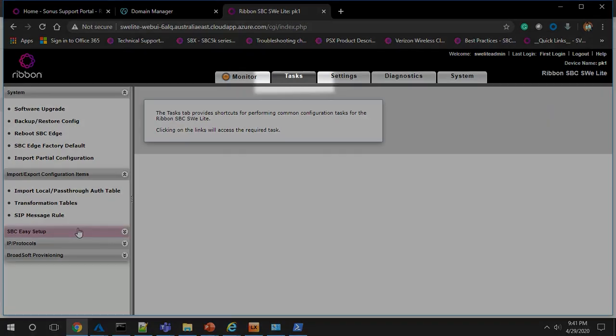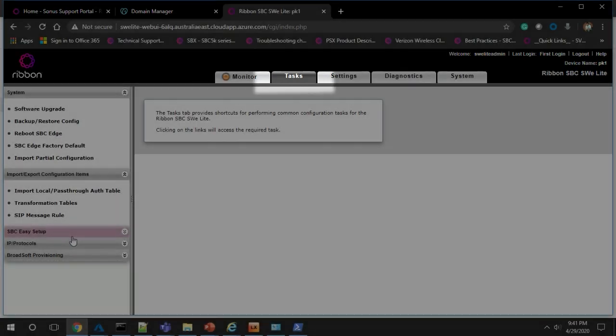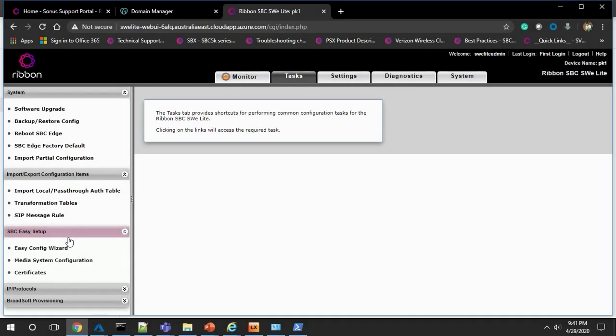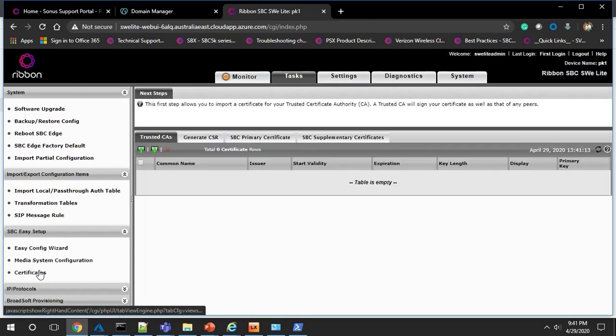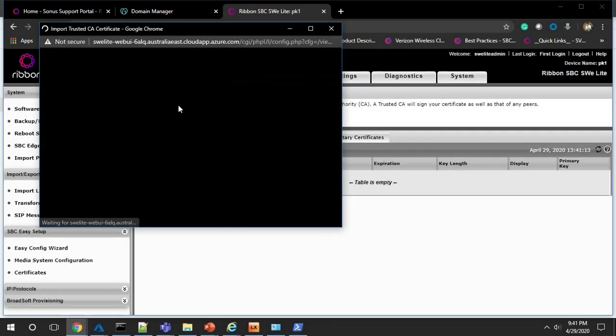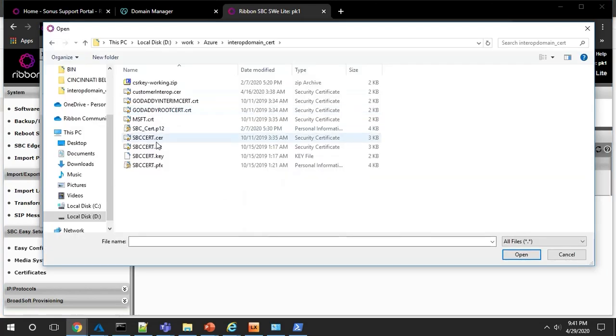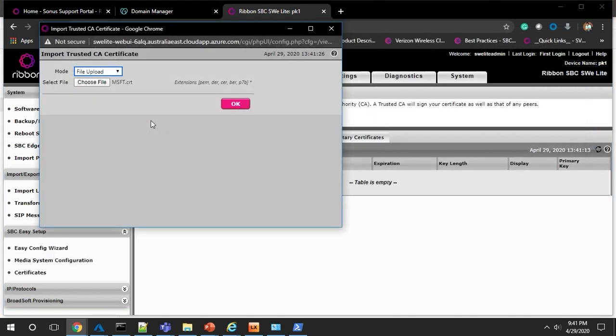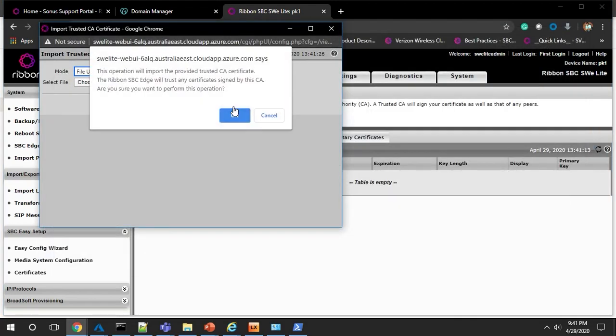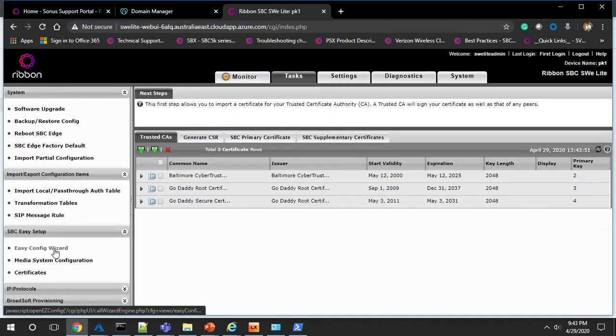Alright, now click on task and navigate to SBC Easy Setup and then certificates. Click on the icon to import your certificates or you could paste the certificates into the dialog box. Once your certificates are uploaded, click on Easy Config Wizard to get started configuring the SWE Lite.